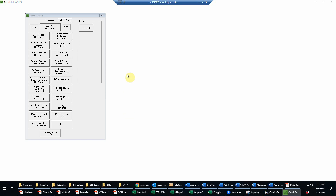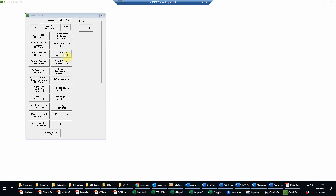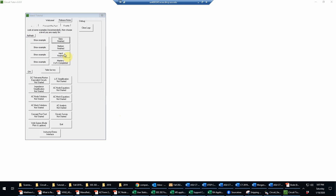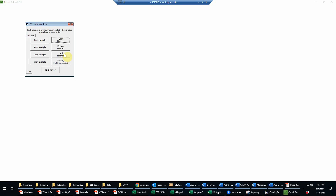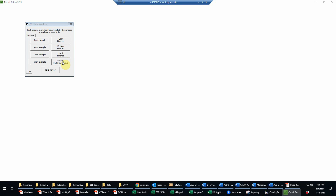This is an example of a DC node solutions problem at level 4 in CircuitTutor. Let's go into that exercise. And of course, as always, there are fully worked examples that you can look at. So let's do a mastery level or level 4 exercise.